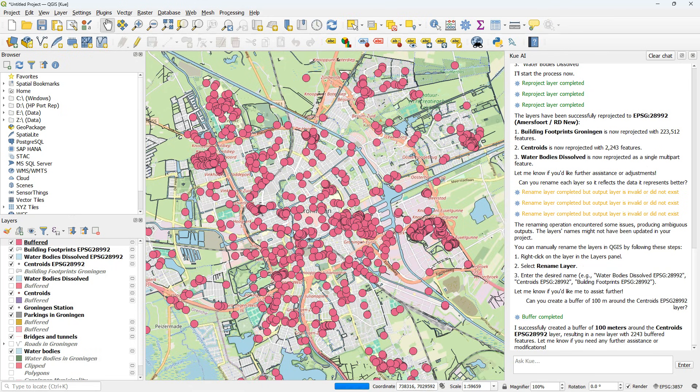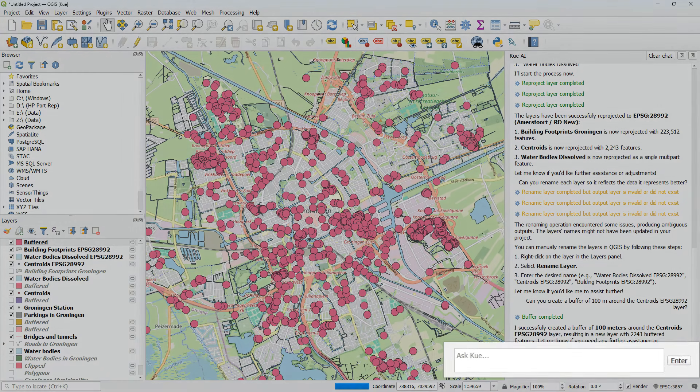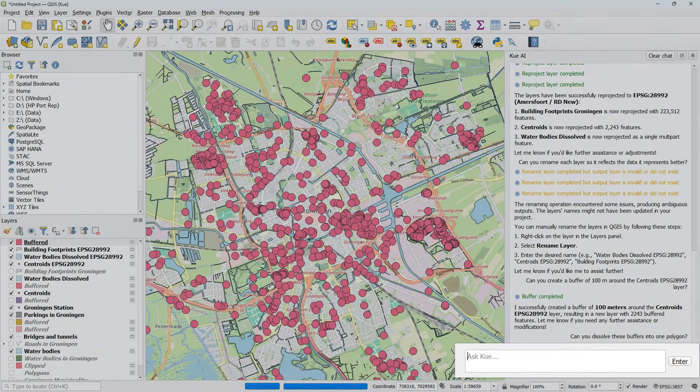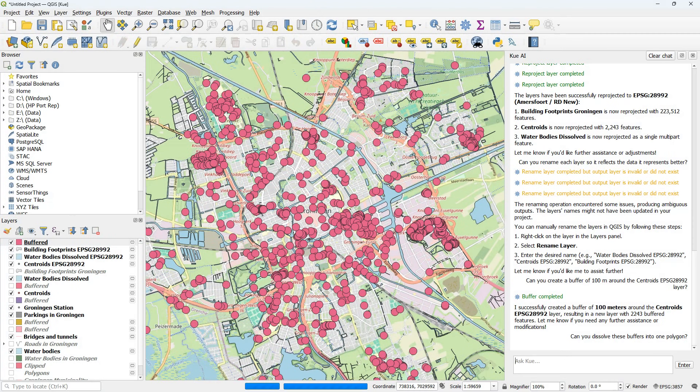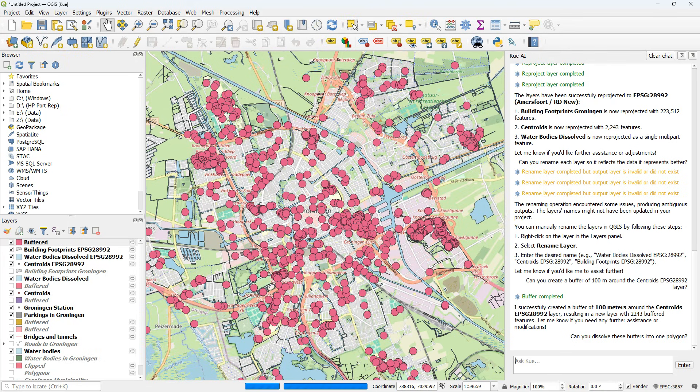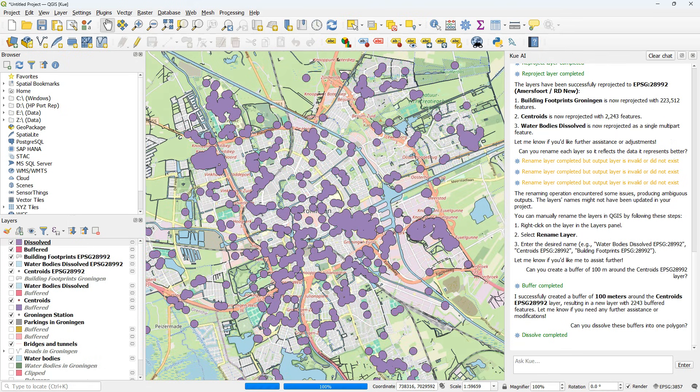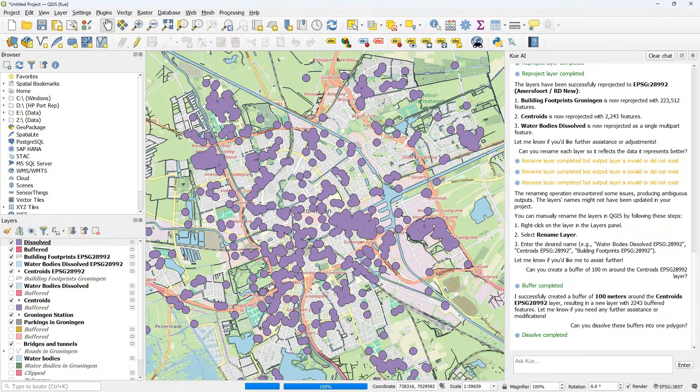It would be nicer to see a dissolved result. So can you dissolve these buffers into one polygon? That also works.